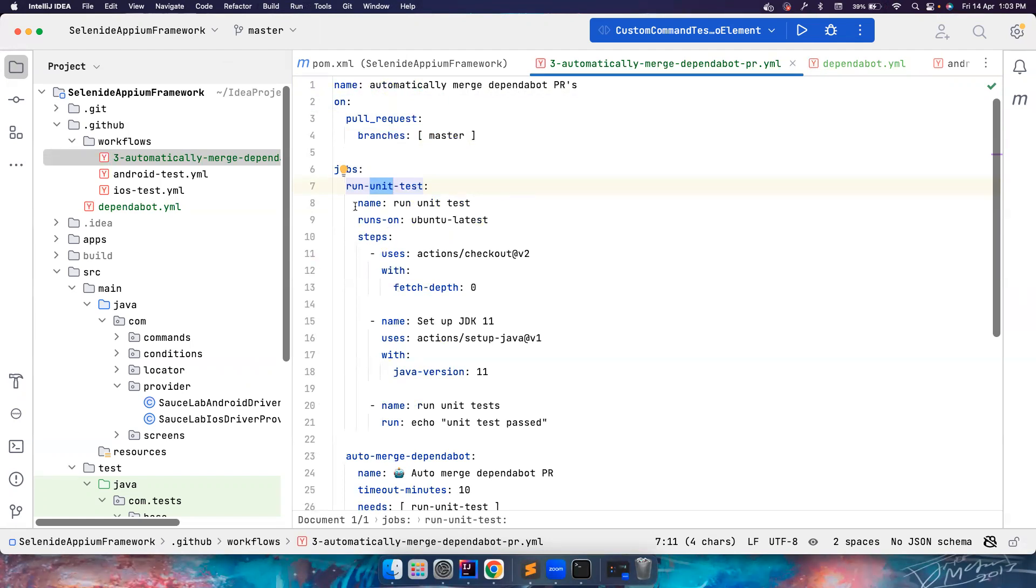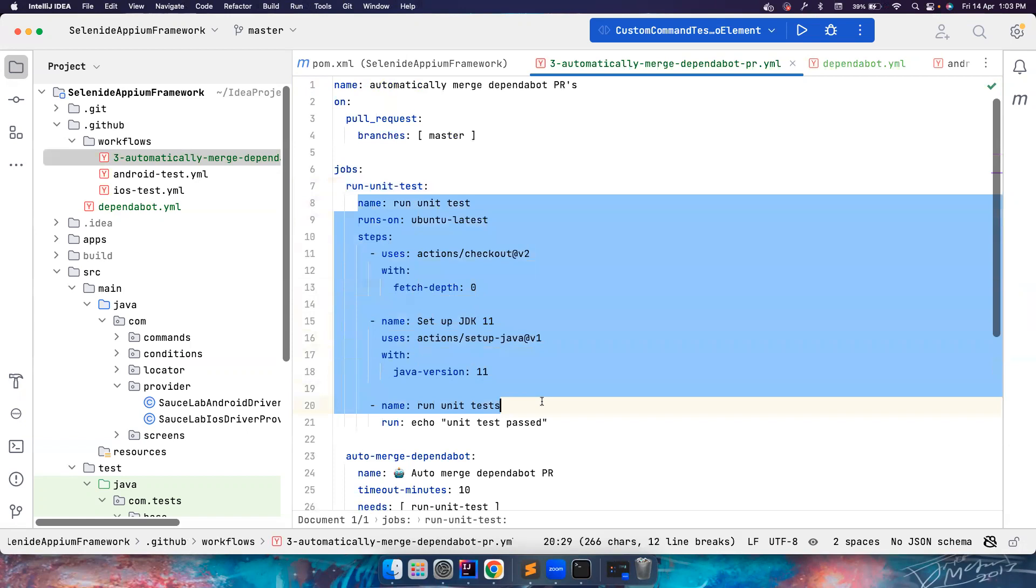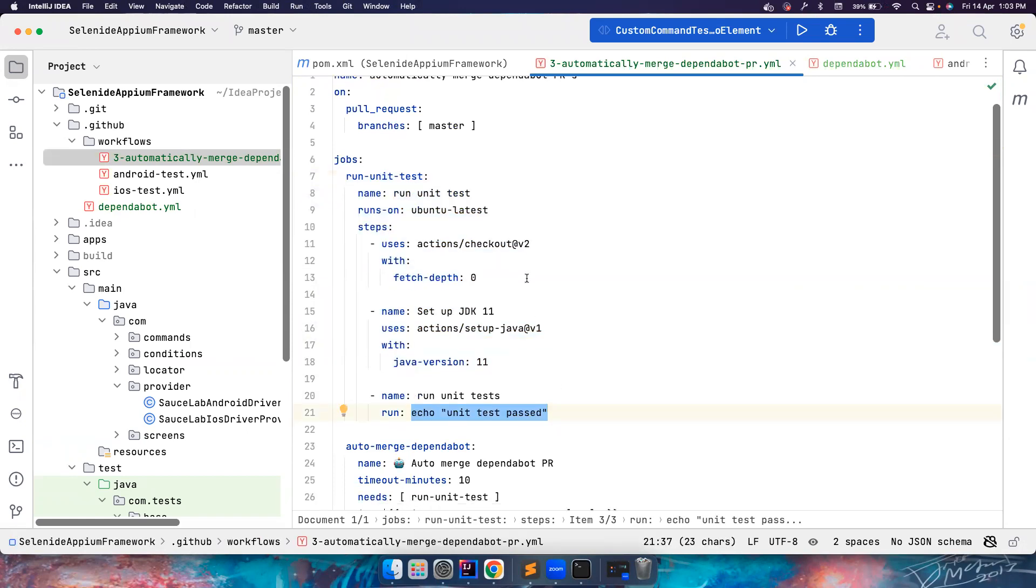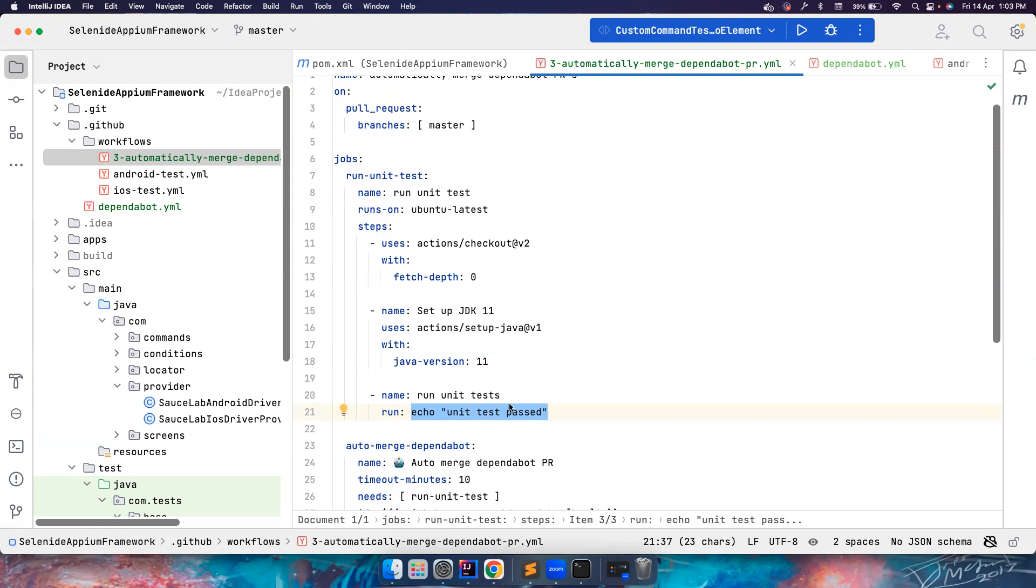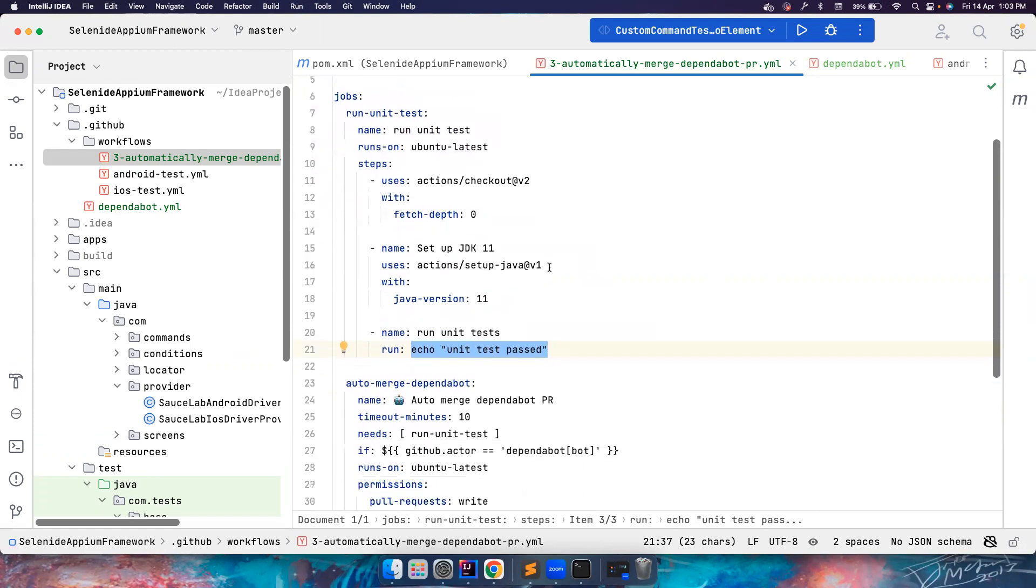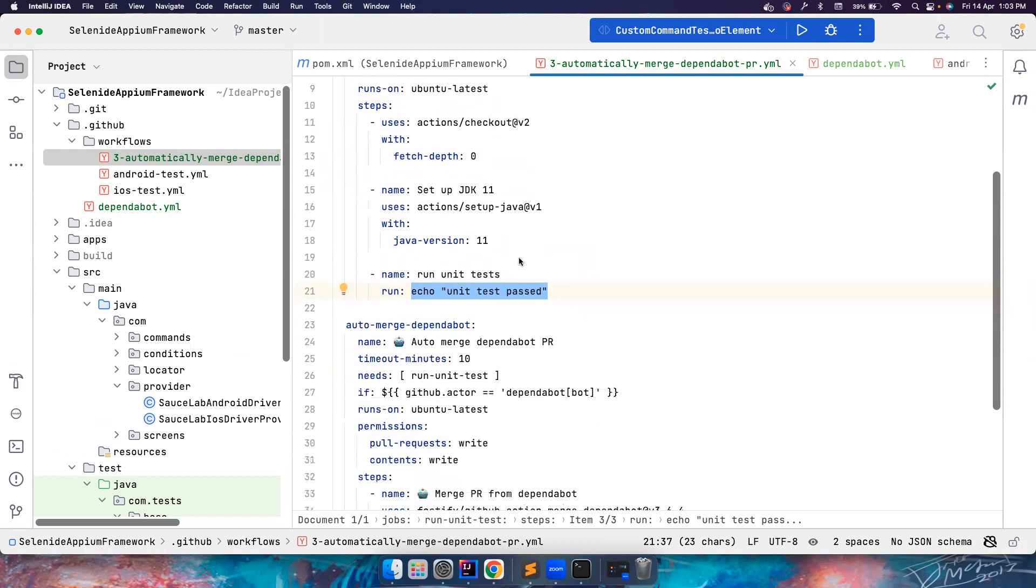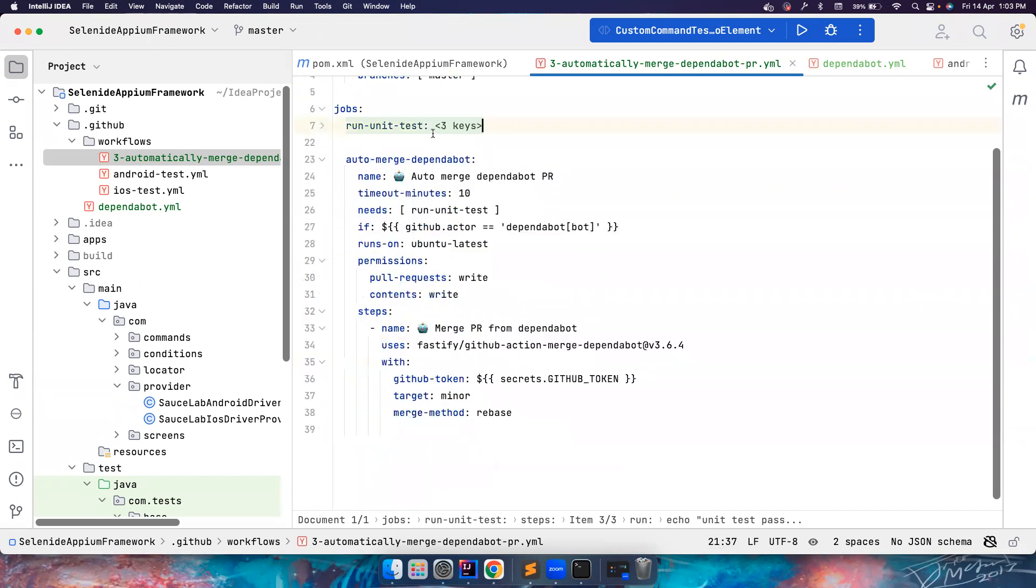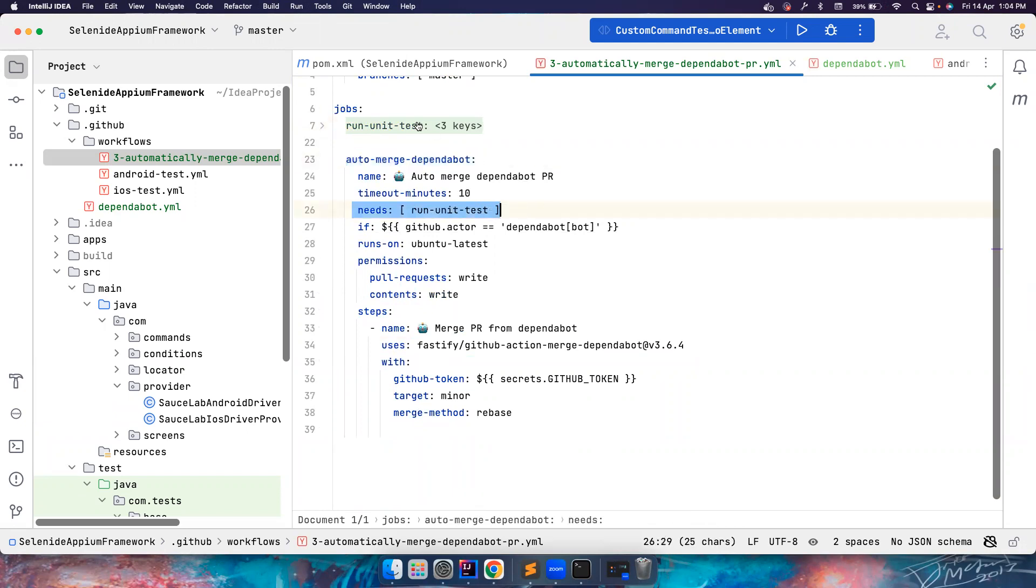I'm not running the real unit test just to save some time, but in your case you can run Maven clean test and some unit tests or smoke tests. Once this is done, this is one job. We can run jobs in parallel but here this job auto-merge Dependabot is dependent on the first job, which means only if this passes this will get executed, otherwise your PR won't be approved and merged automatically.